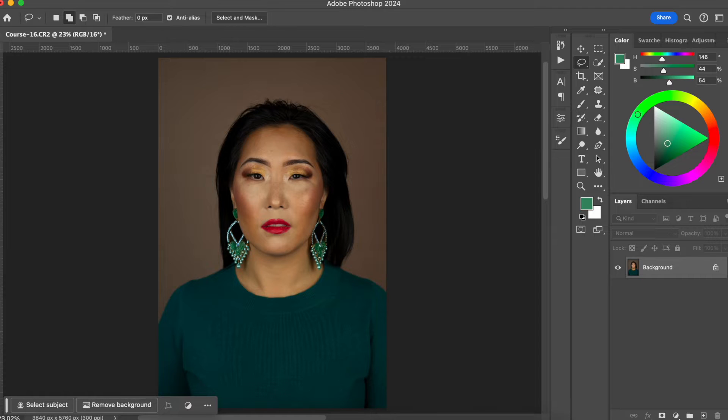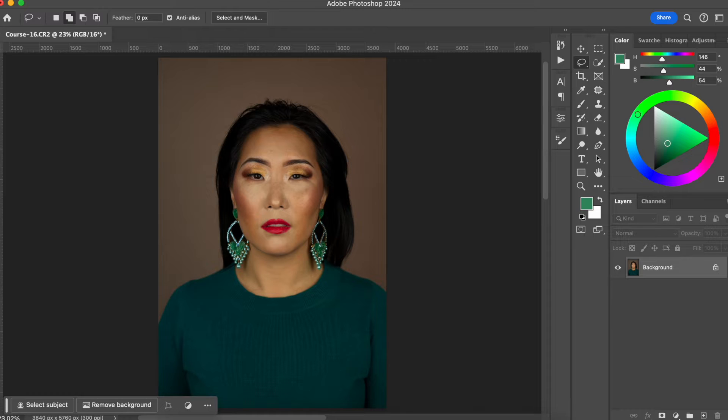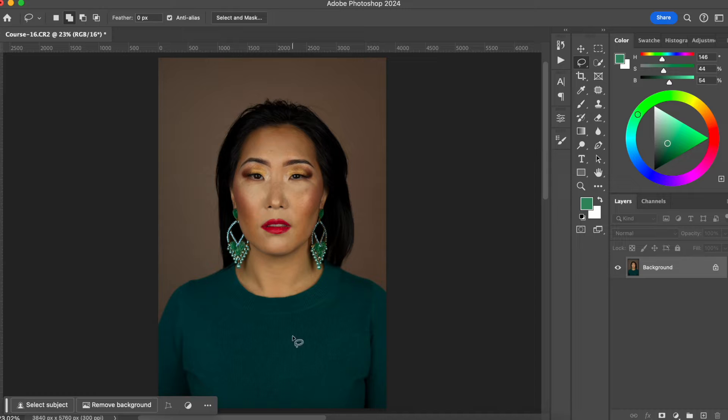Here's the photo that we are going to be working on and what we are going to be changing is the client's outfit. There are many different ways that you can work this using Photoshop. However, the way that we are going to be doing today is by using the hue saturation tool.